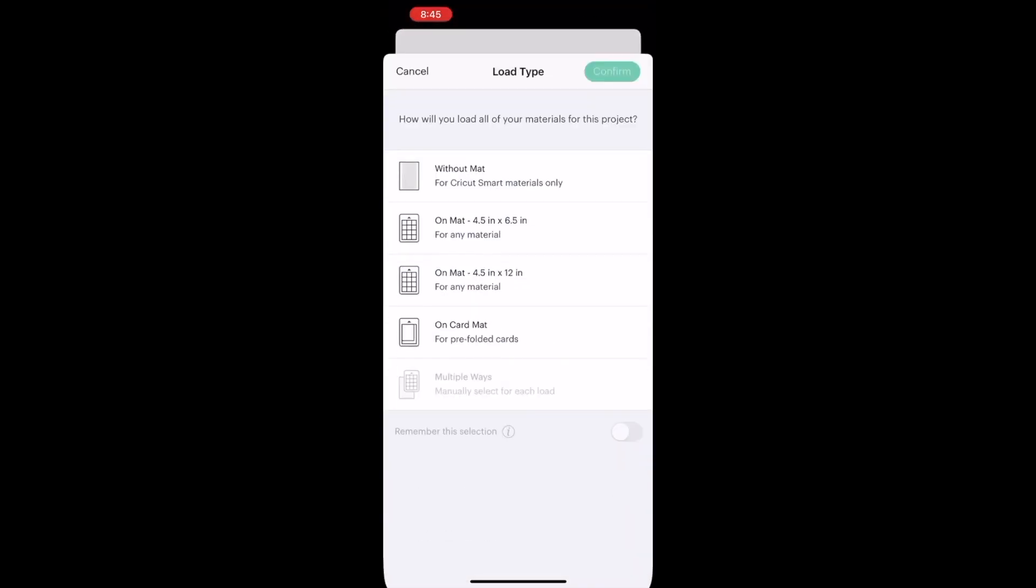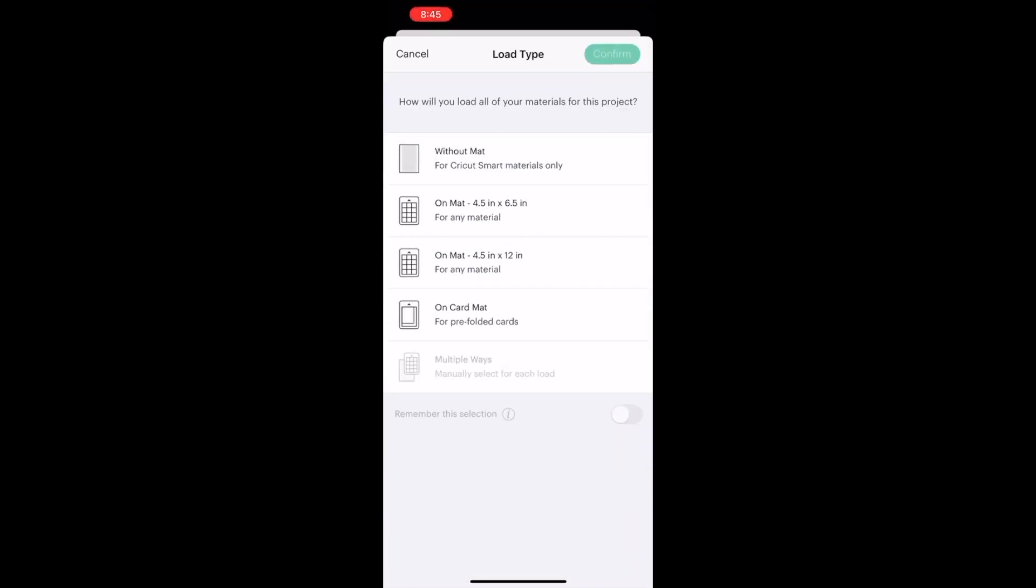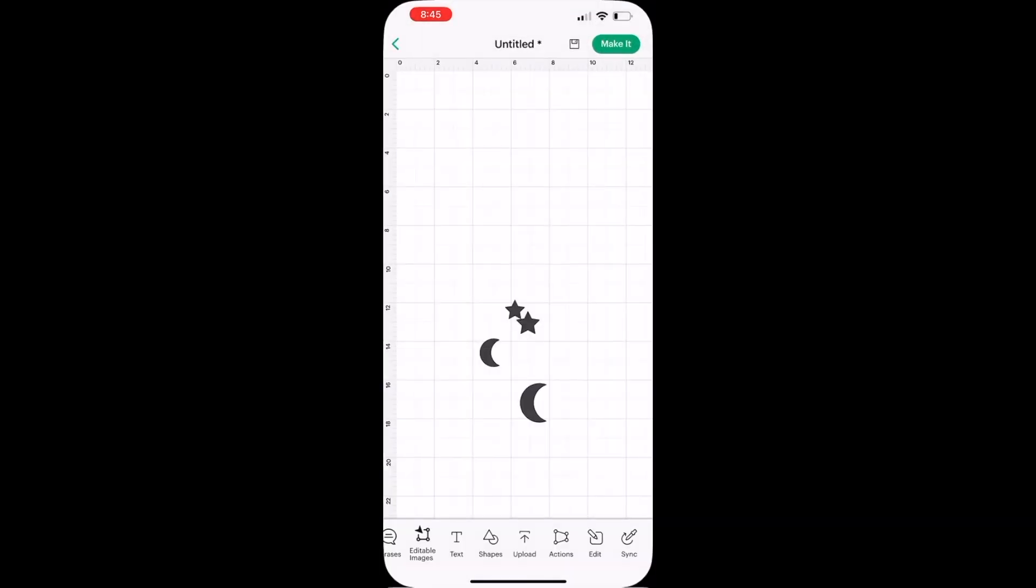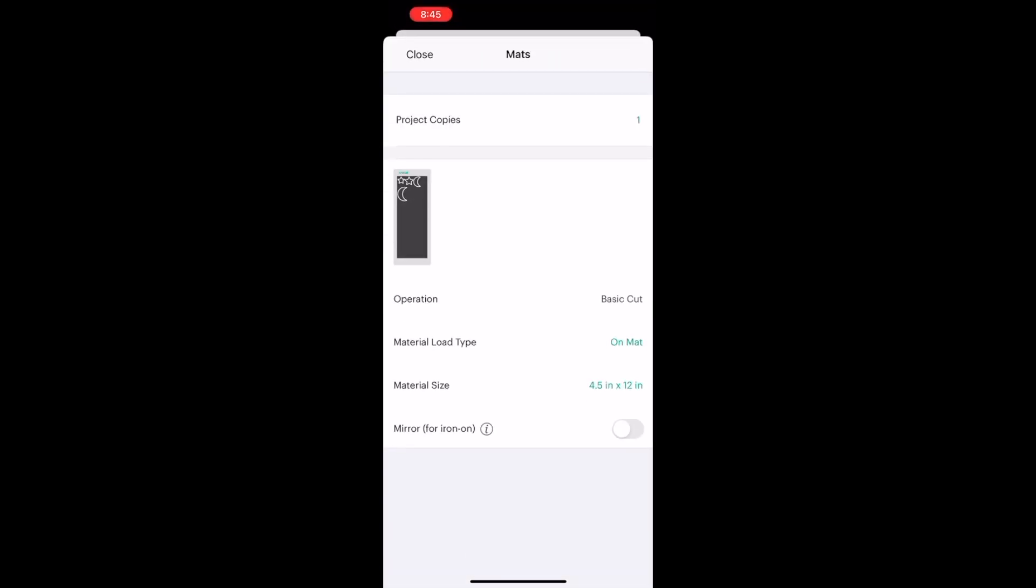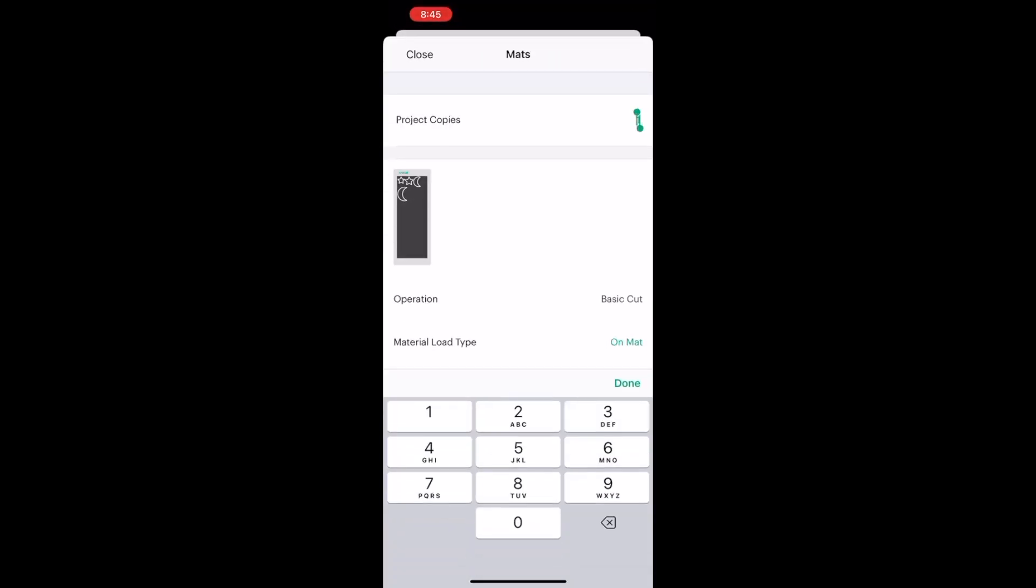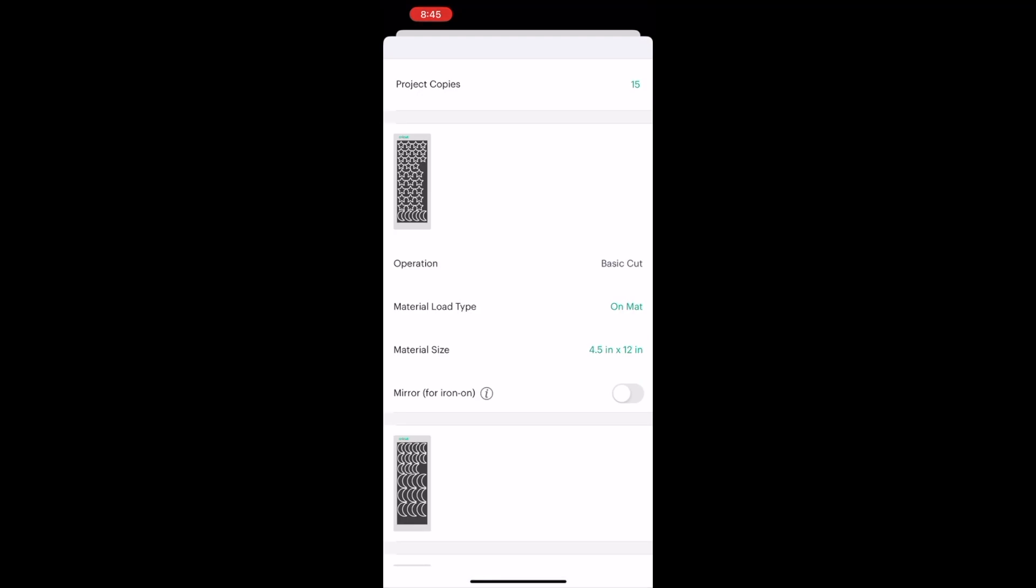Next, I am going to choose to put it on a mat. I chose the long mat because I couldn't find my shorter mats, and then I duplicated the copies after hitting make it.